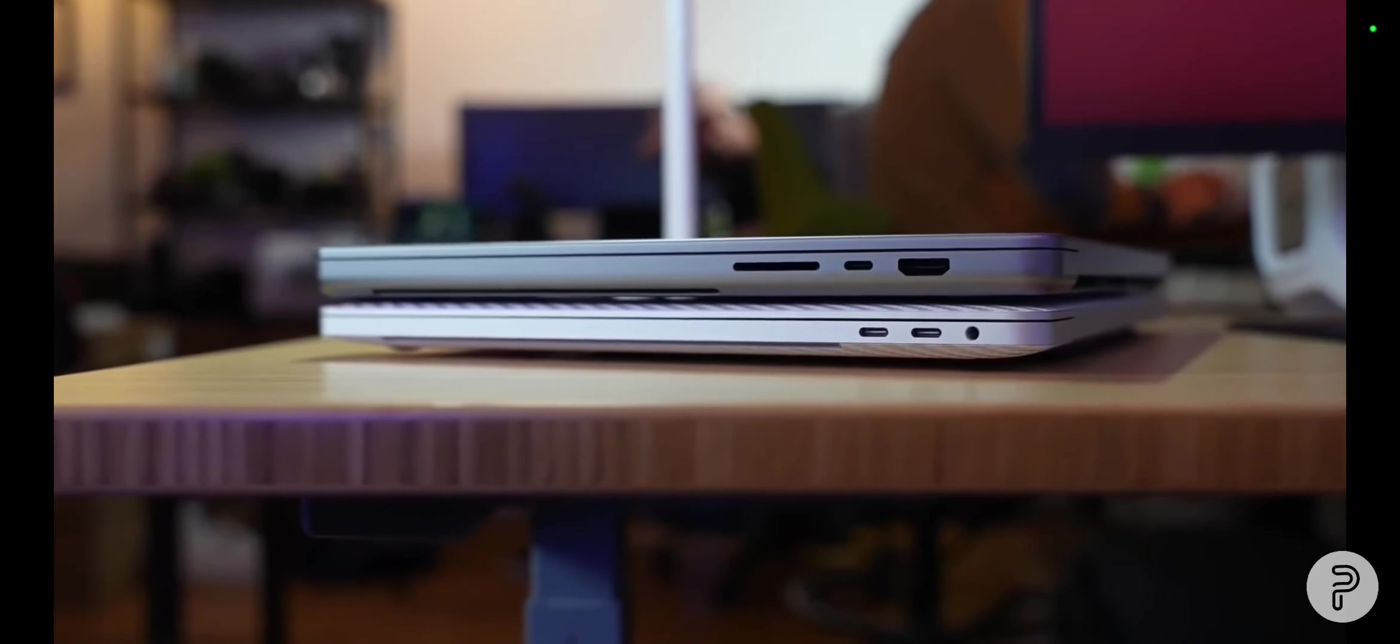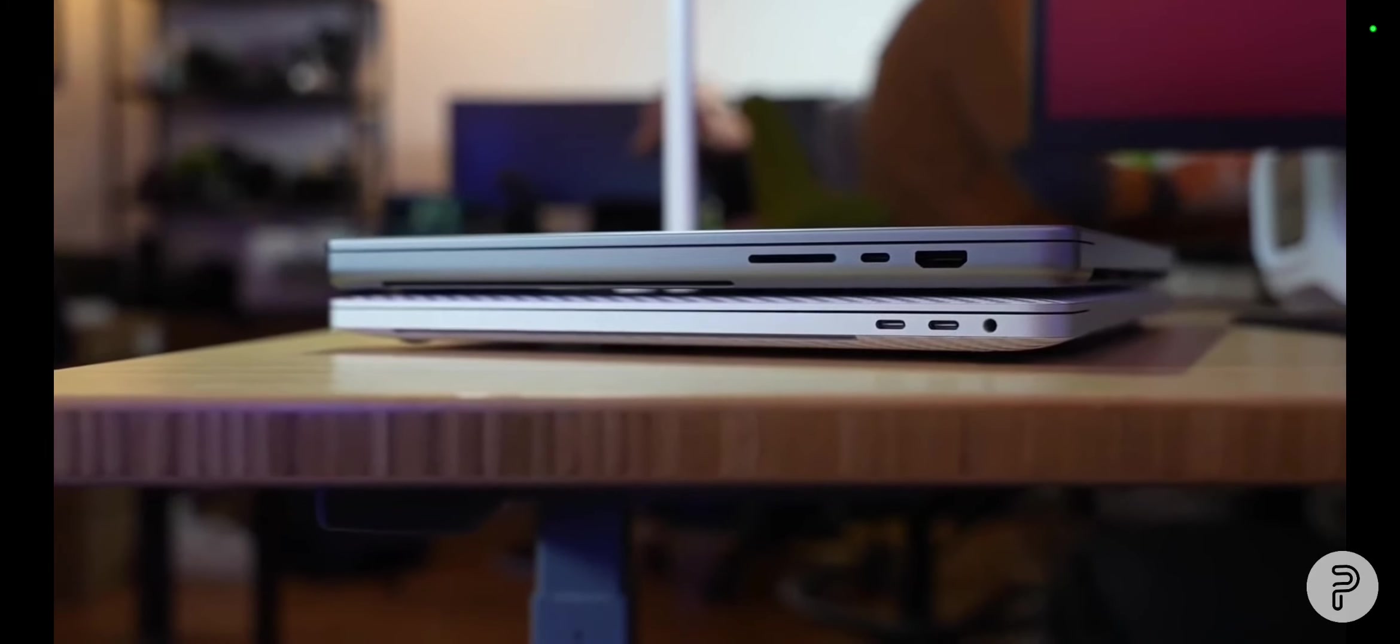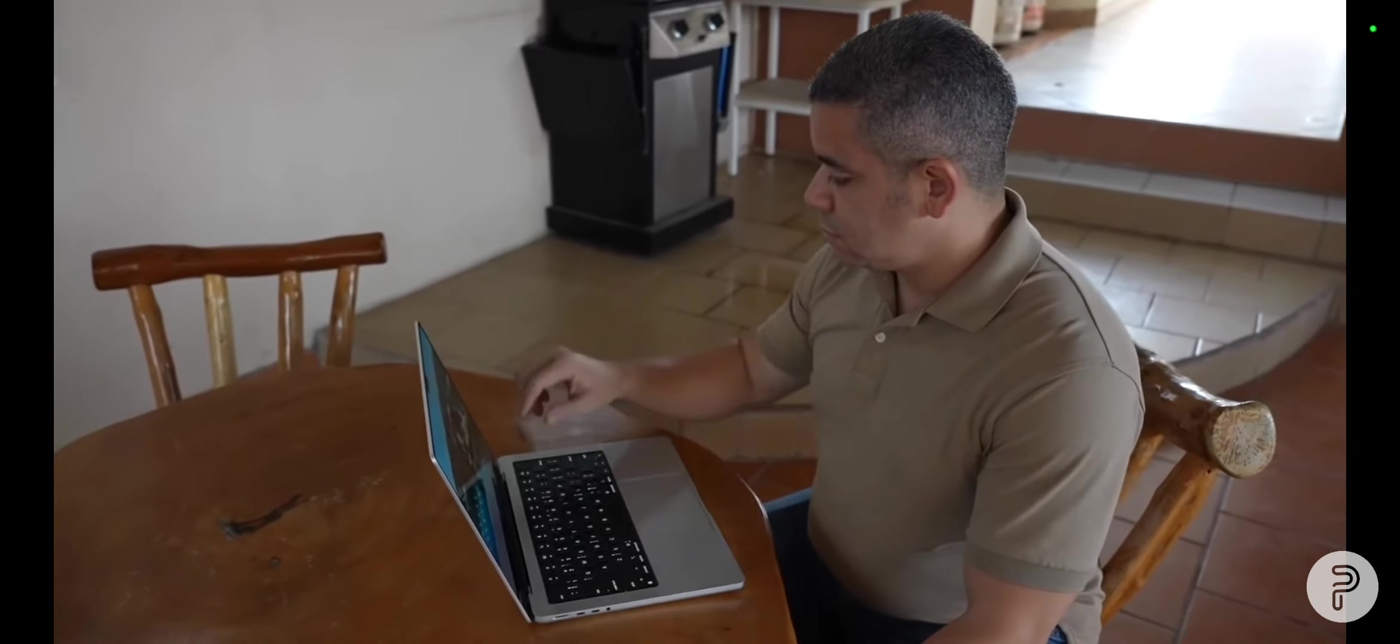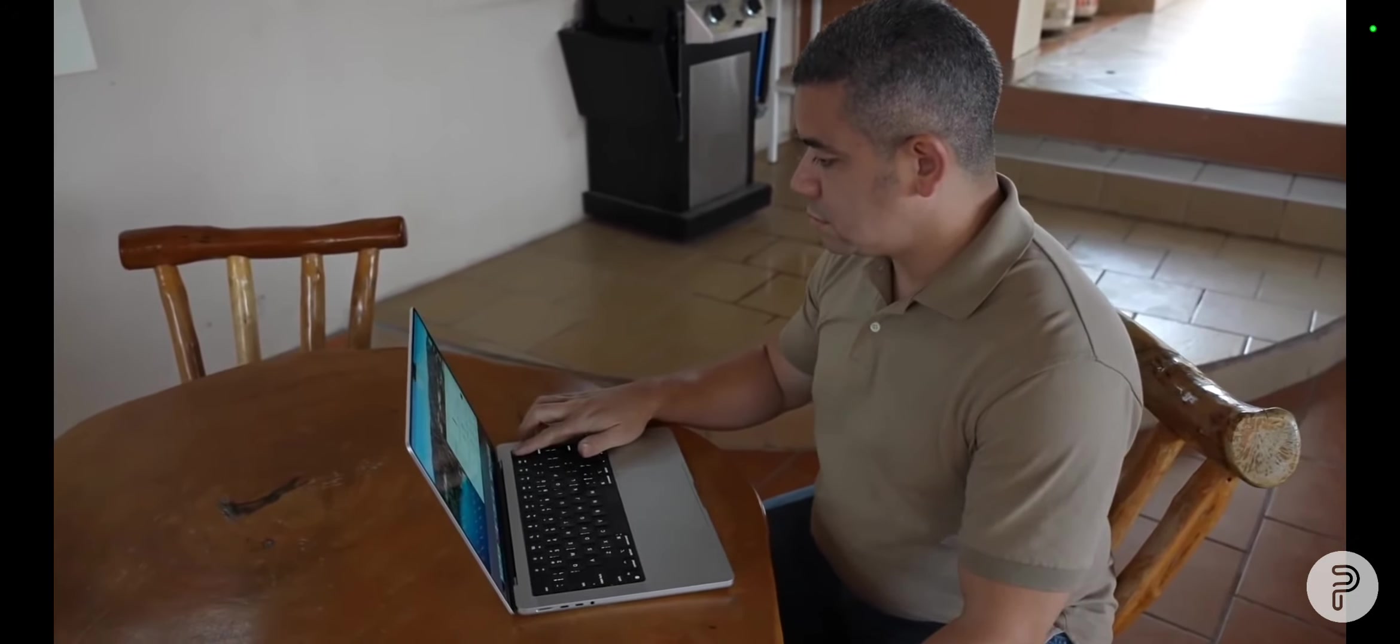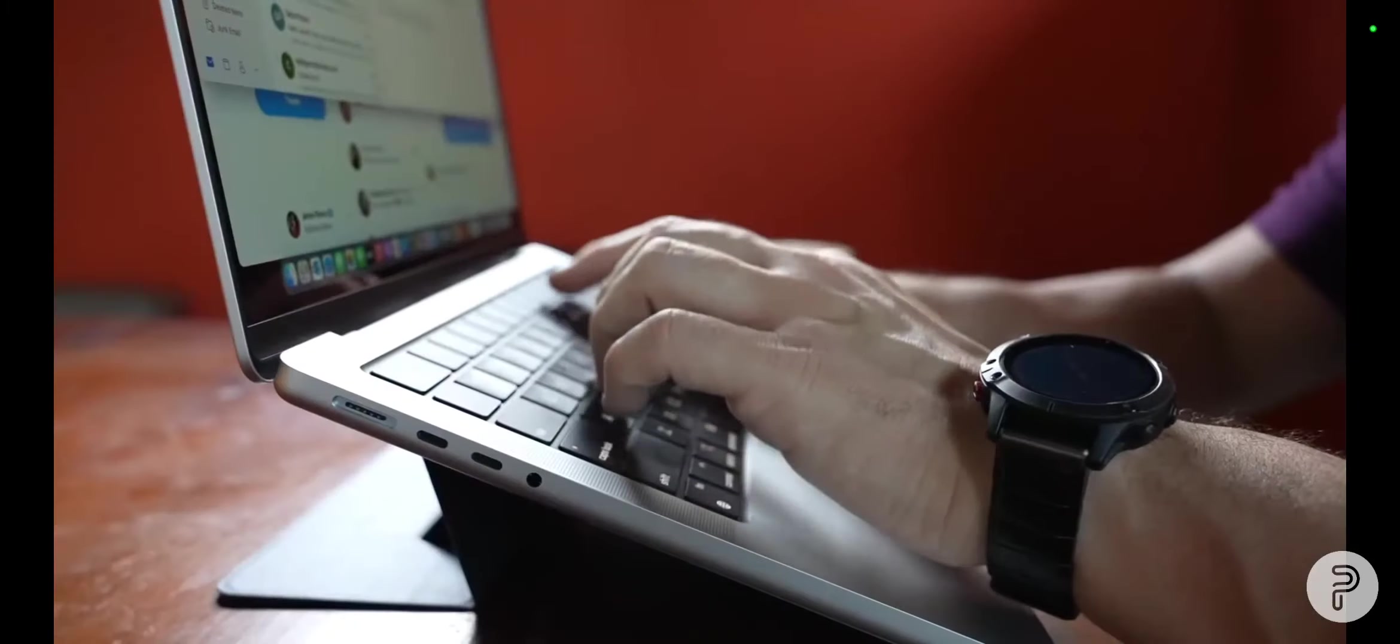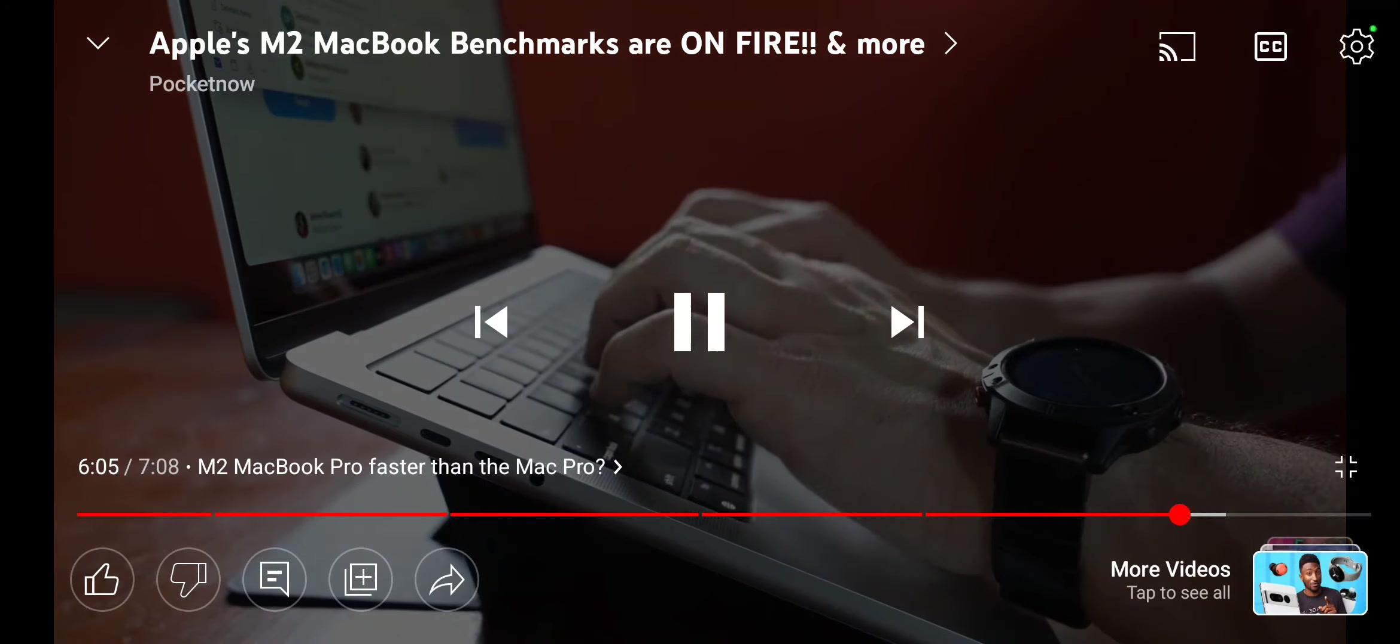I mean, Geekbench shows that the new 13-inch MacBook Pro, that $1,300 laptop, achieved multi-core scores of 8,928. While the base Mac Pro configuration with the 8-core Intel Xeon processor has an average multi-score of 8,027. That's right, the $1,300 13-inch MacBook Pro is 11% faster in multi-core performance than the $6,000 base Mac Pro. The only way to get more power out of an Intel Mac is if you go for the configuration that costs $7,000.